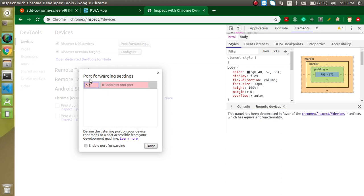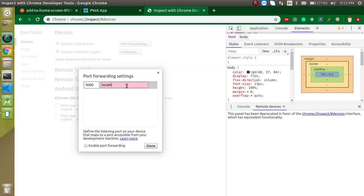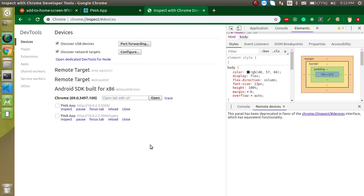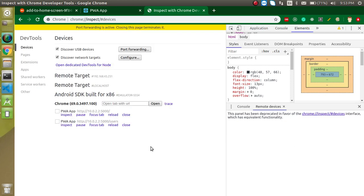First, add the port number on which port you want to add — let's say port 5000, because our server is running on port 5000. Then add 'localhost' here. Localhost will work because Chrome understands that if there is a localhost, we are testing the Progressive Web App. Otherwise it will only provide PWA features on a secure site with HTTPS. Enable the port forwarding and you can see the signal turns green, meaning this is working fine.